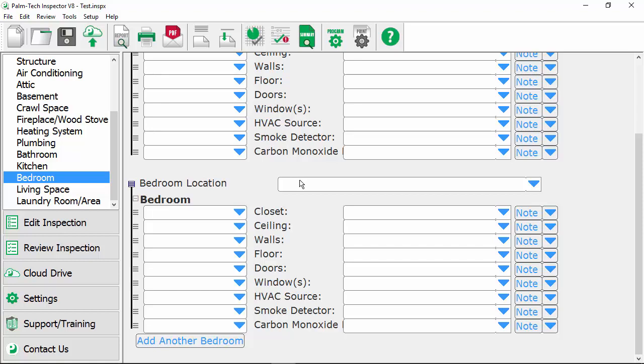One other thing I want to mention is when you're setting up your template if you made any changes to say your drop downs or you customize the components like we looked at you also want to send your library over to your cloud drive. For more information on how to do that watch the tutorial on sending your library over from the PC to the app.